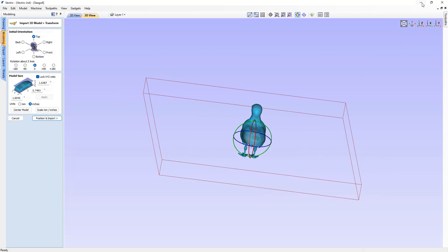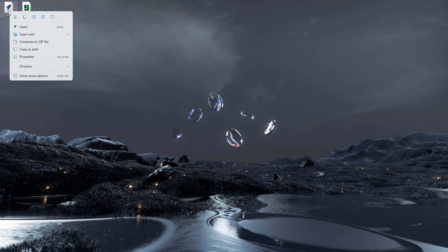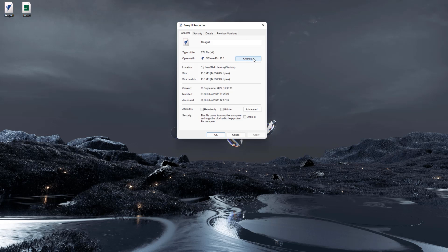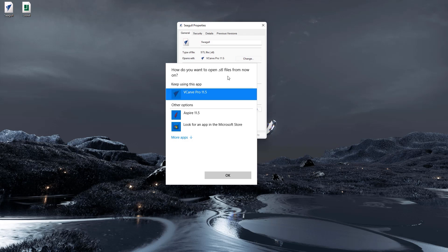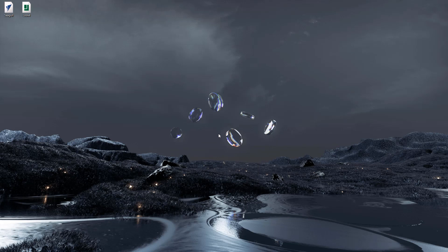To ensure that your file type will always open with our software, simply right click on the file and head over to the properties. Here you can choose what program you wish to open this file type with. Simply select your Vectric product, and going forward Windows will always open this file type in our software.